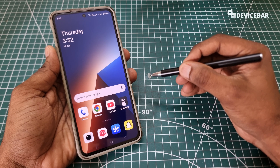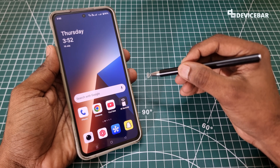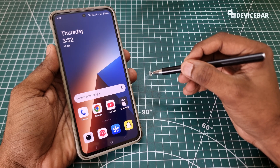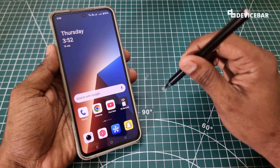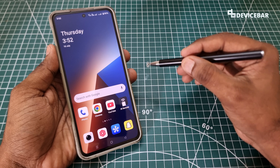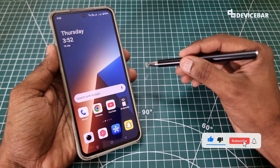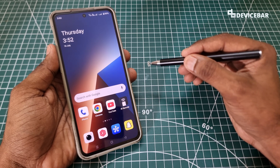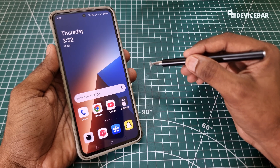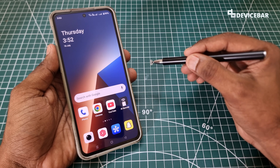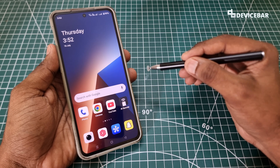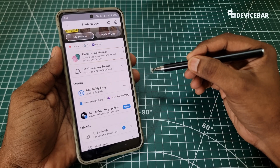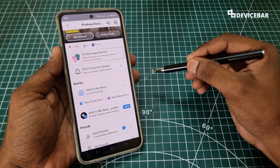The user interface for doing all this might change in the future. If that happens, please let us know in the comments and we will share the updated steps. We are using an Android phone now, but the steps for the iOS iPhone version should be more or less the same.